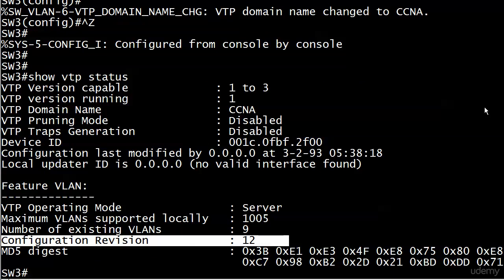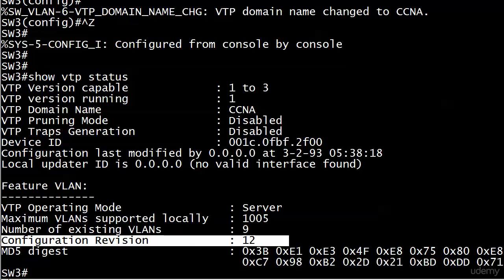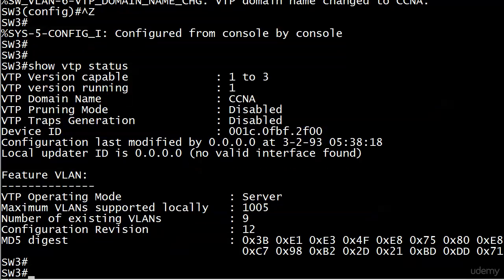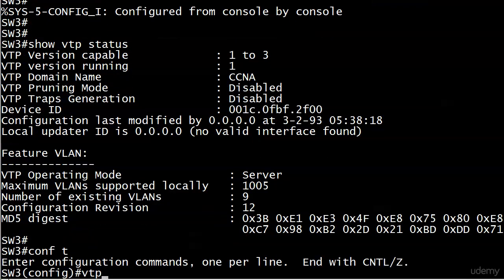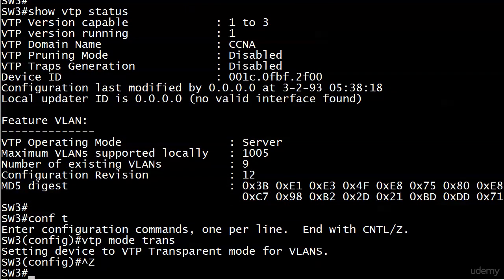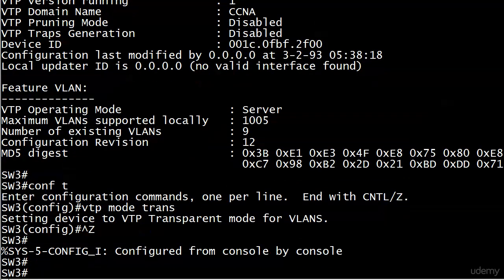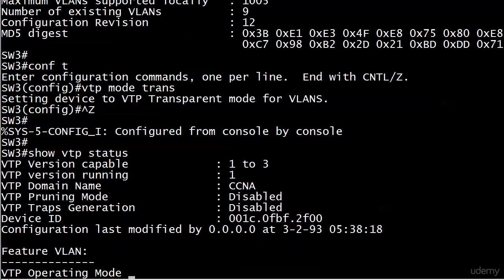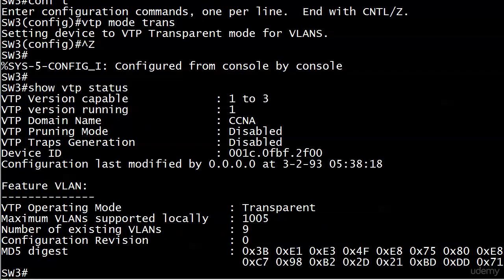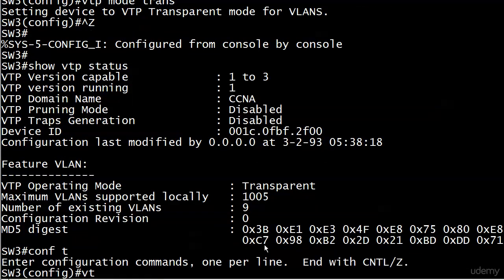What was our other method? Yeah, setting it to transparent mode. Good idea to know both of these. Not just another domain in the same network, but a nonexistent domain and change it back to the original. Now let's try change VTP mode from server to transparent, and then back to server. Let's run show VTP status, and we can see that it is indeed at zero.